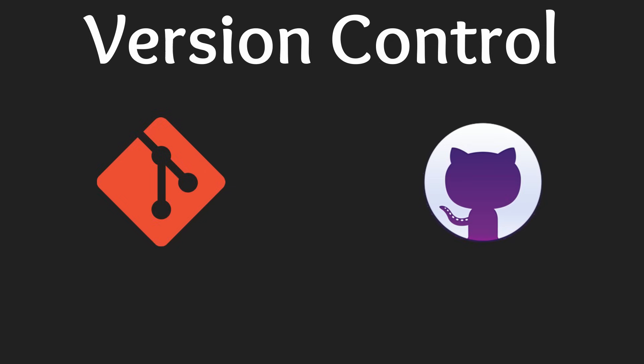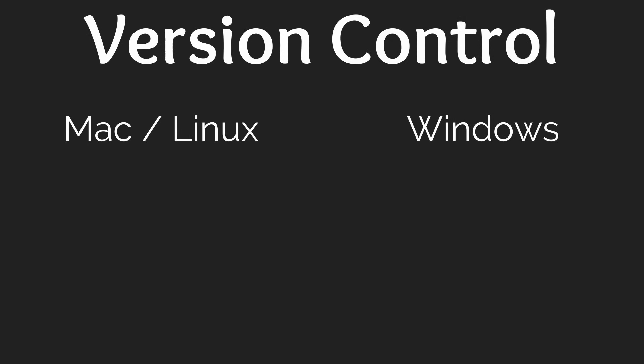First you will need to download Git from the link in the description. After that go to GitHub's website and create an account. Next we need to link our GitHub account to Git. To do this we will utilize the terminal if you are on Mac or Linux and if you're on Windows you will need to use Git Bash which comes with Git.